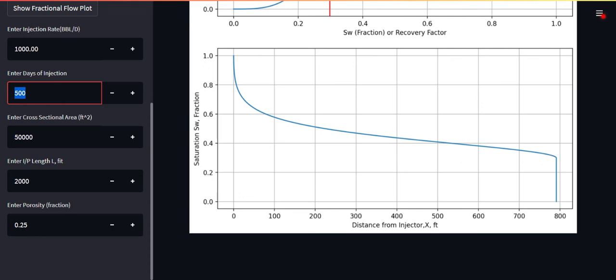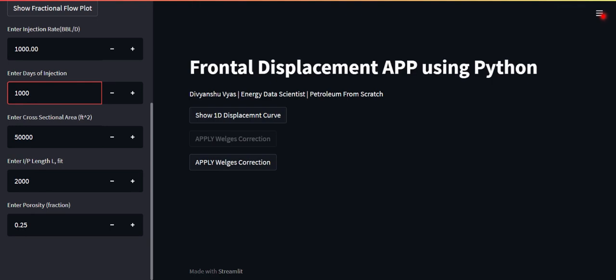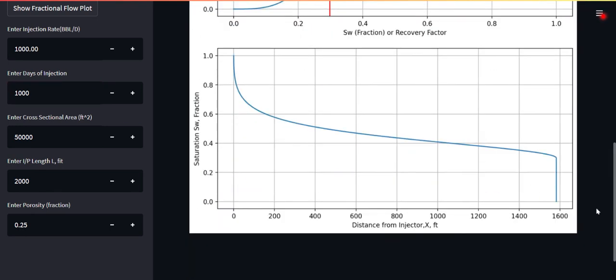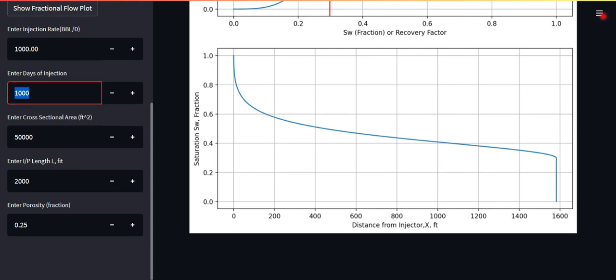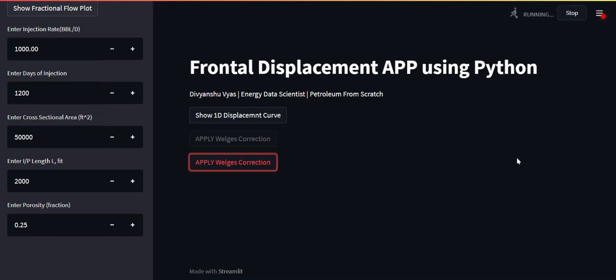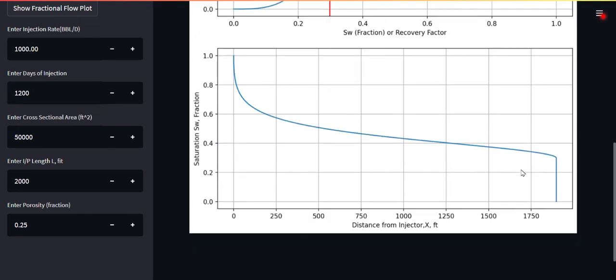If you keep on injecting let's say for 1000 days, let's see what happens. If you keep on injecting for 1000 days at the same rate, you can see you're getting close to the producer now. Your front has almost reached the producer. If you keep on injecting for 200 more days and you see the Welges corrected version of this front, you can see now I guess you have reached your producer. That's what is called in reservoir engineering the breakthrough point. At this particular time from the start of injection, you can say your waterfront has broken through and now just not oil, but your water will also be producing. That's possibly the end of favorable injection regime.